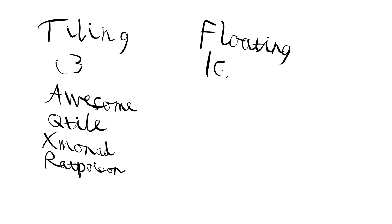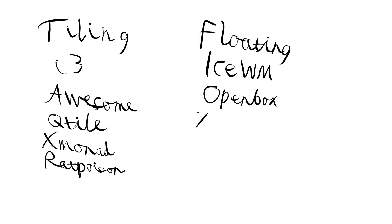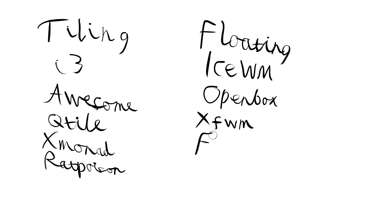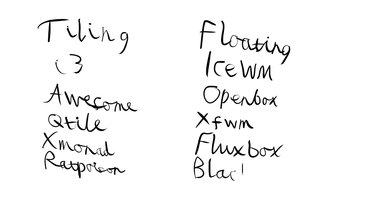So now we have things like IceWM, then we have things like Openbox, XFWM, which is XFCE's window manager. All the desktop environments come with floating window managers, so that's why this is a thing. Then we have things like Fluxbox, and then we have things like Blackbox as well, which is an old one. It's what Fluxbox and Openbox are based on.